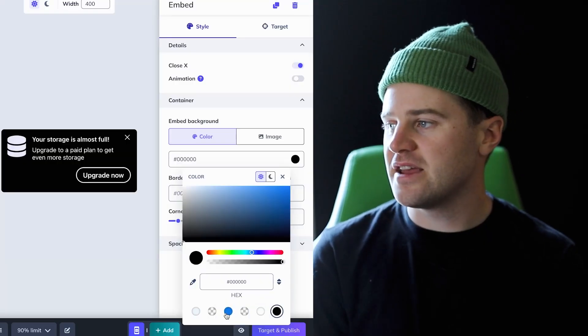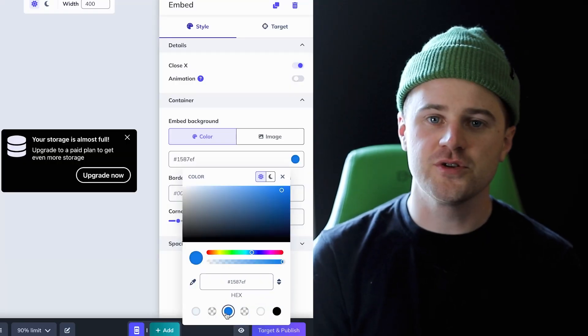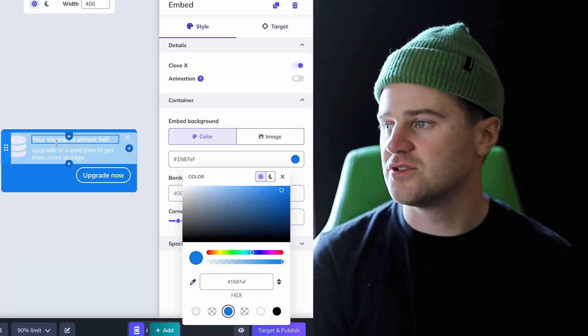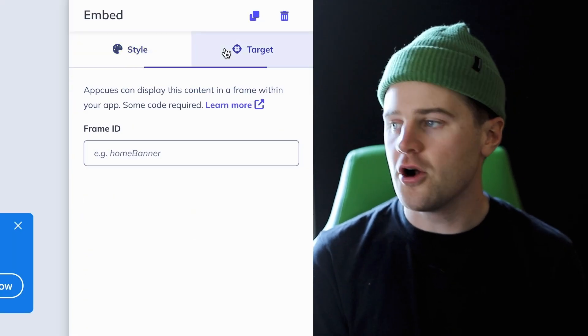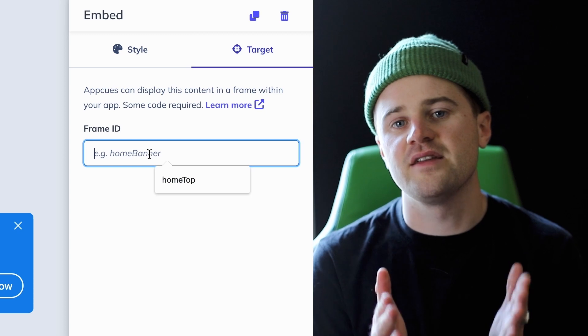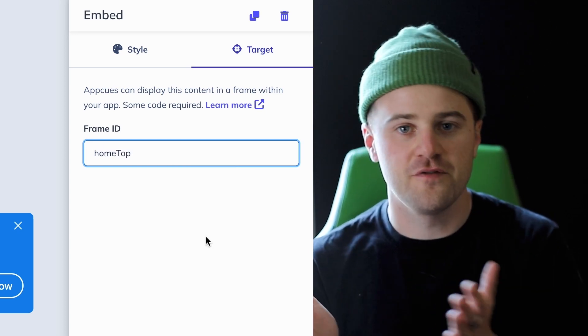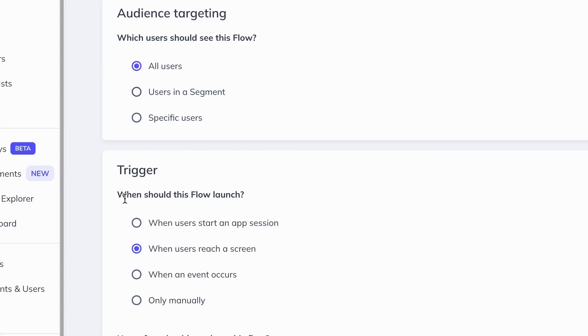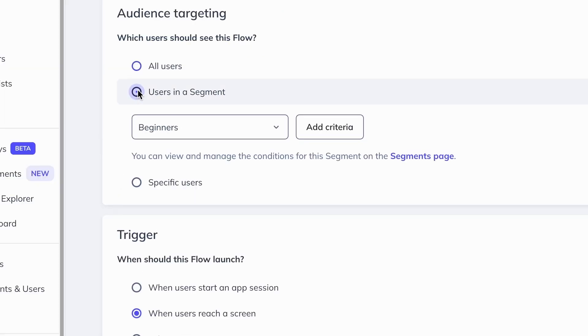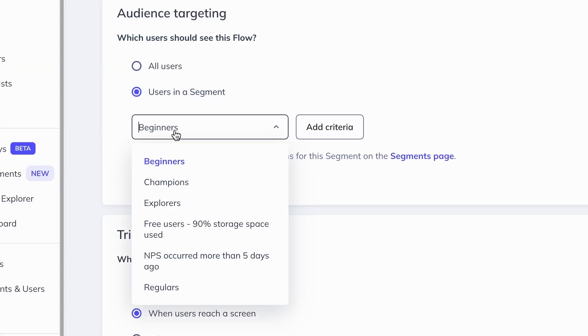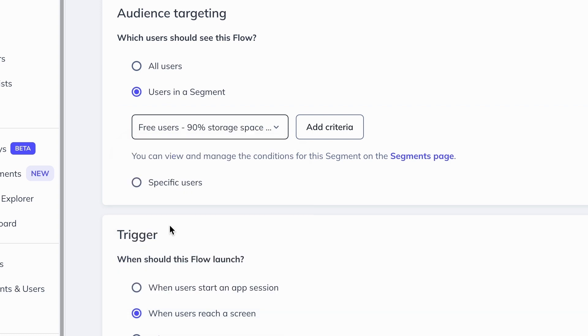Then design your content to your heart's content. Here I am designing a nudge for users to upgrade their storage and target that content at the friendly frame ID that your developers set up. Then simply set your audience — here I'll target this at free users who have almost used all their storage — and publish.